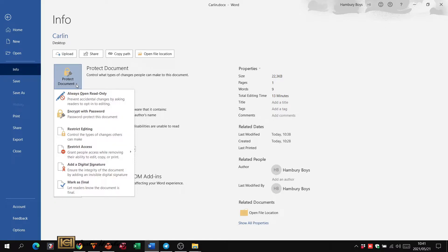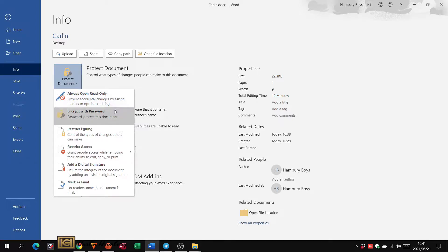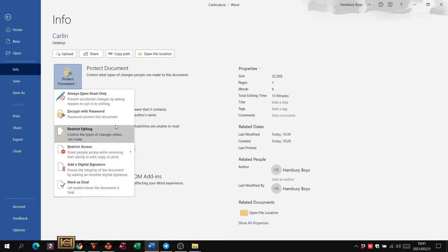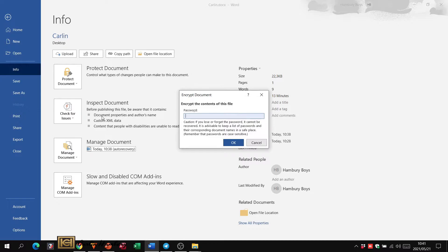And when I click on the little down arrow, you'll see I've got different options like always open read-only, encrypt with a password, restrict editing, access, add a signature. We've got a number of things, but I'm just going to look at these two. And I'm going to say encrypt with a password.